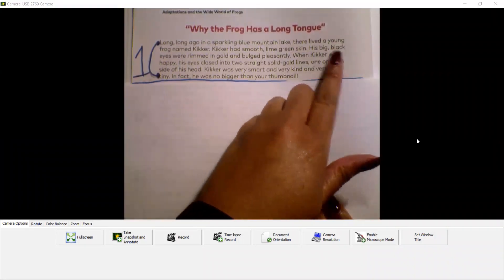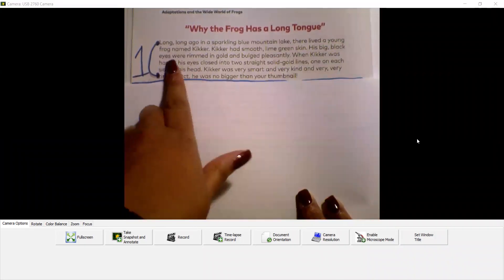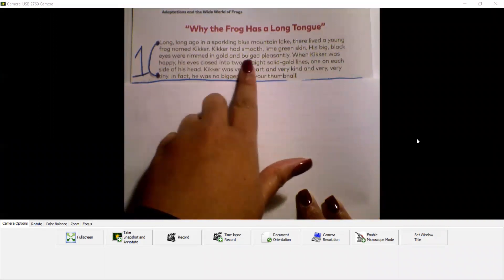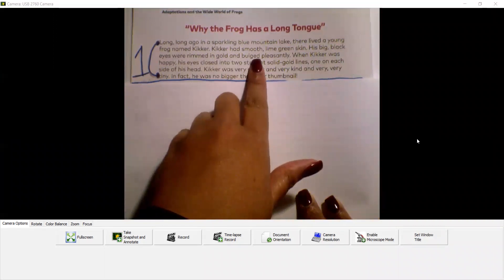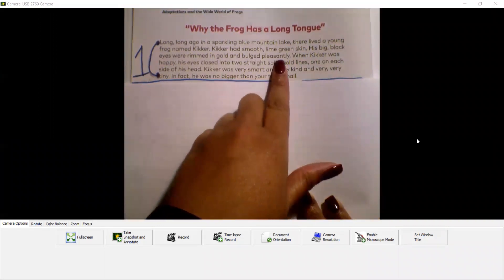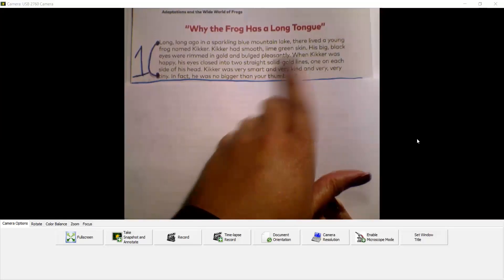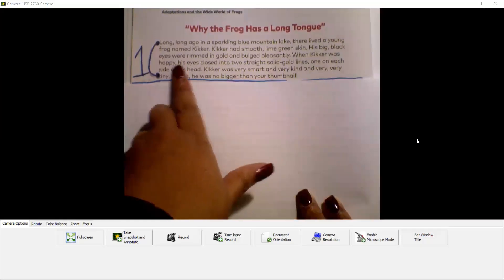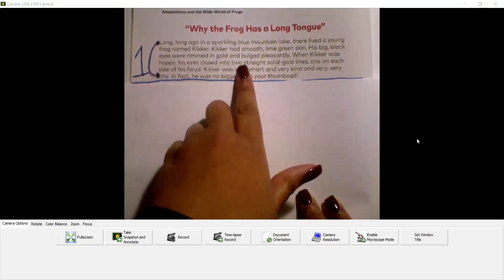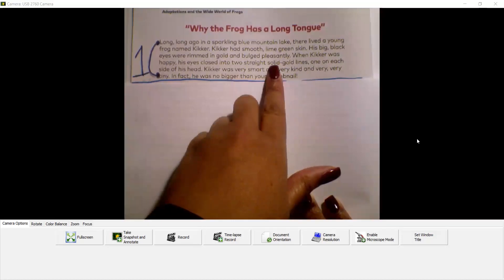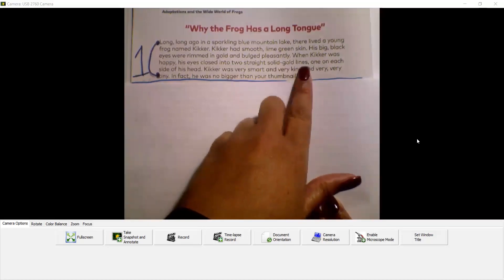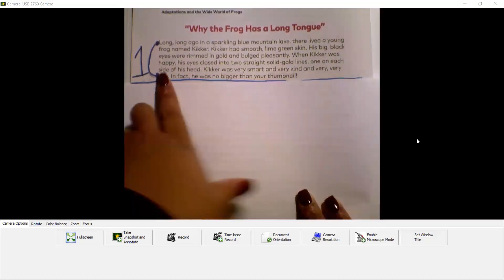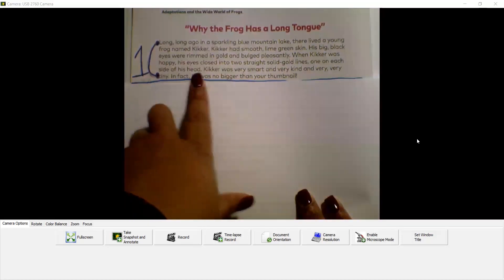His big black eyes were rimmed in gold and bulged pleasantly. When Kicker was happy, his eyes closed into two straight, solid gold lines, one on each side of his head.